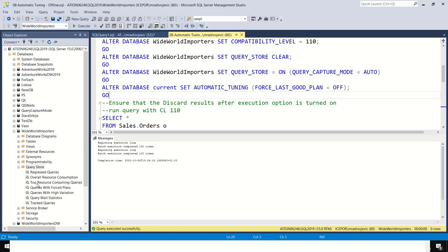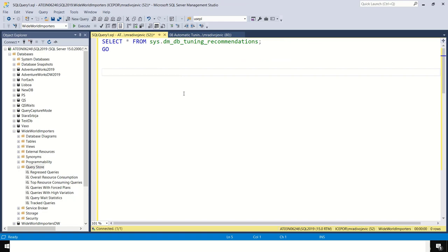A forced plan is associated with a query ID and not with a query. Be careful with parameter sensitive queries and queries using table-valued parameters. Since SQL Server can ignore forced plans, check regularly whether plan forcing is still respected — for instance using the Queries with Forced Plans report.